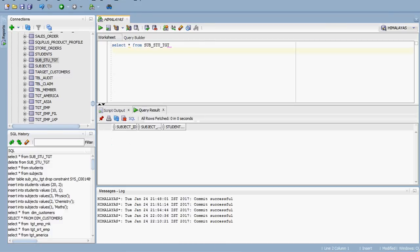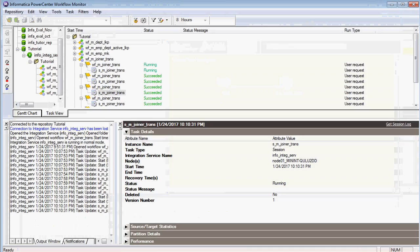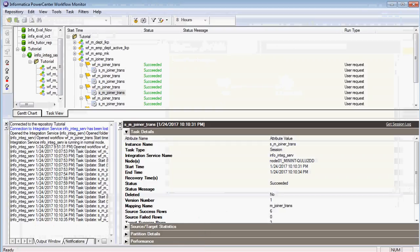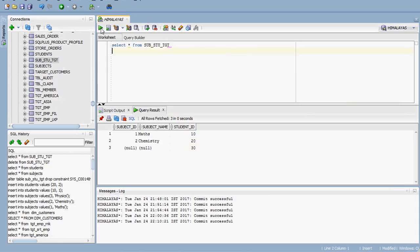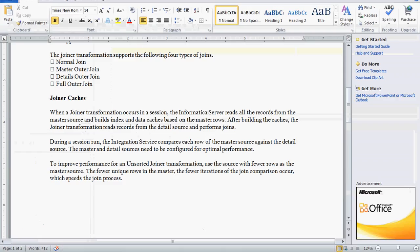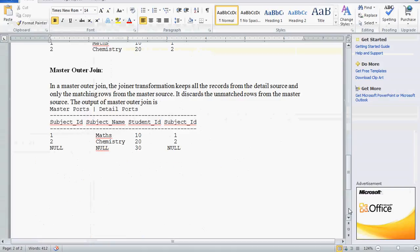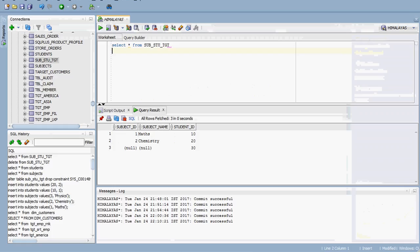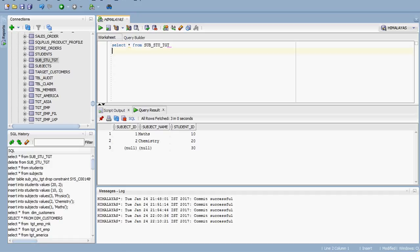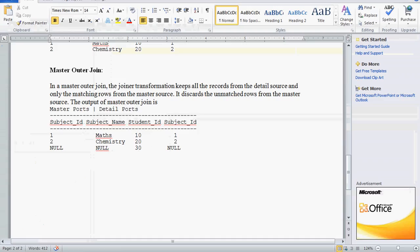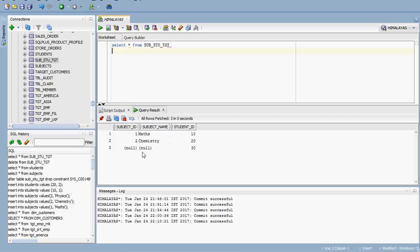Now run the workflow. It is running and has succeeded. In the master outer join, all records from the detail source are kept — here the student table is the detail table, so all student records (10, 20, 30) are displayed. However, only matching rows from the master source are shown. Since there is no subject available for student number 30, it is not displayed. This is how you use the joiner transformation.